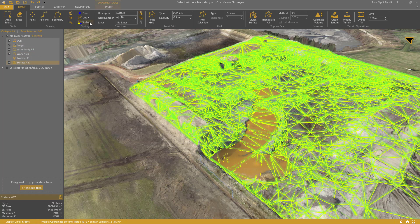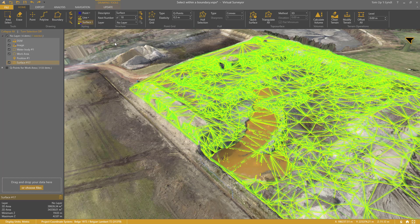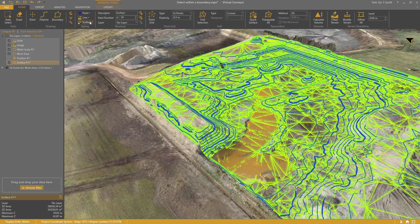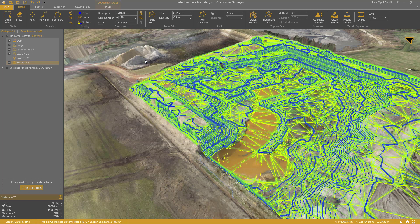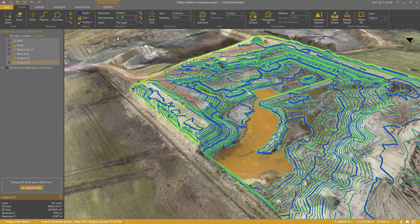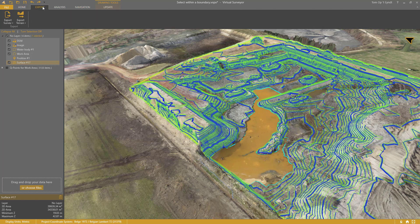I go to the Surface Styling. I click Contours and then Show Contours. You can also set the interval in the same way. Or you can hide the triangles. When you export the surface now, they'll be exported as contour lines.